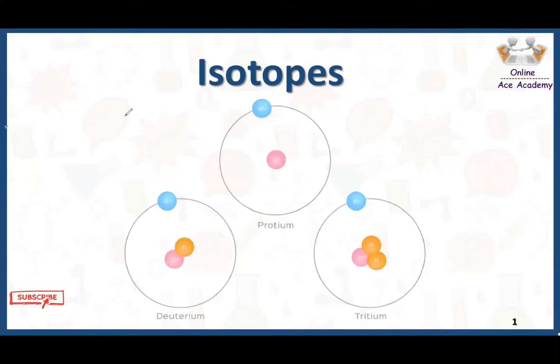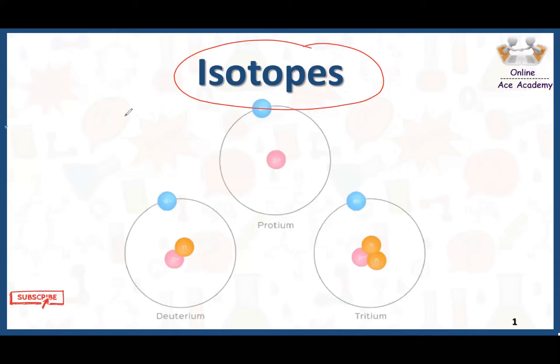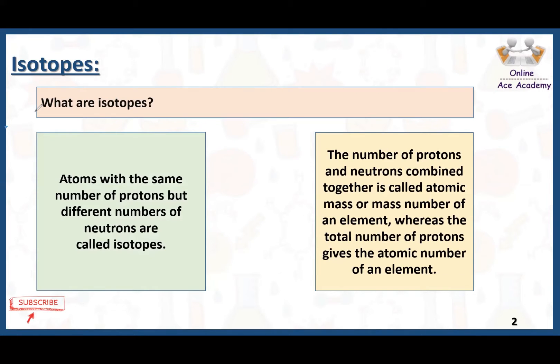In today's video we are going to learn about isotopes, its examples, some uses, types, and properties. What are isotopes? Atoms with the same number of protons but a different number of neutrons are called isotopes. On the other hand, we can also say atoms with the same atomic number but different mass number are called isotopes.